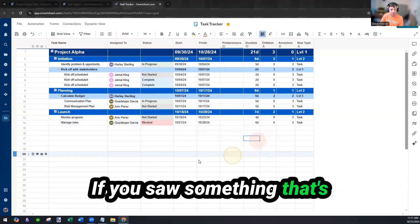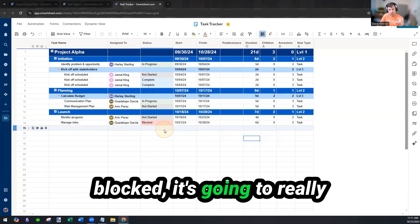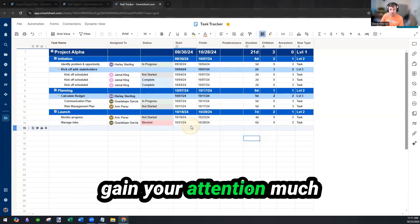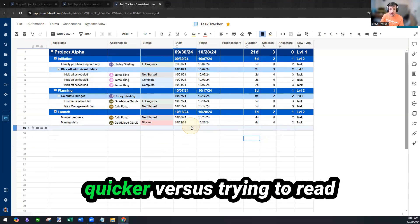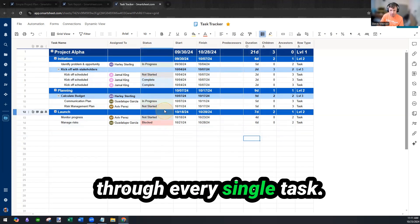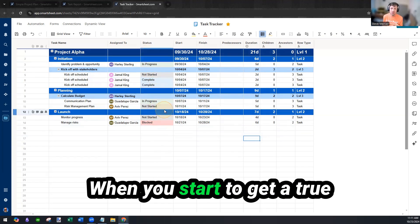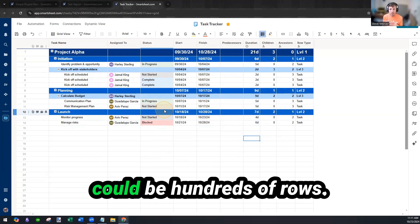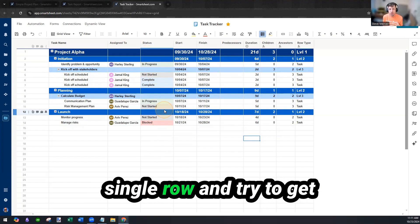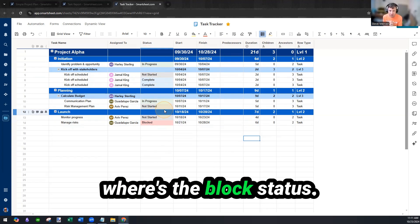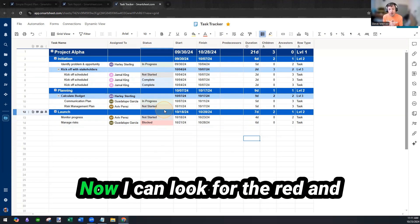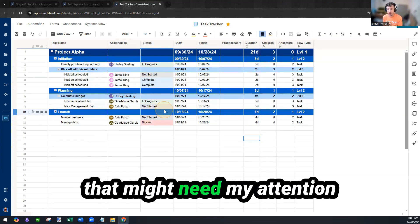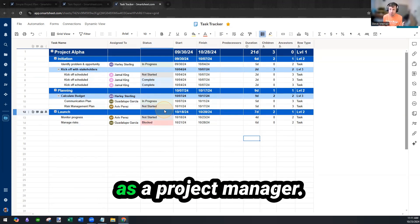If you saw something that's blocked, it's going to really pop out with the red and gain your attention much quicker versus trying to read through every single task. When you start to get a true project sheet together, this could be hundreds of rows. You don't want to go through and read every single row and try to get where's the blocked status? Now I can look for the red and say, hey, this is something that might need my attention as a project manager.